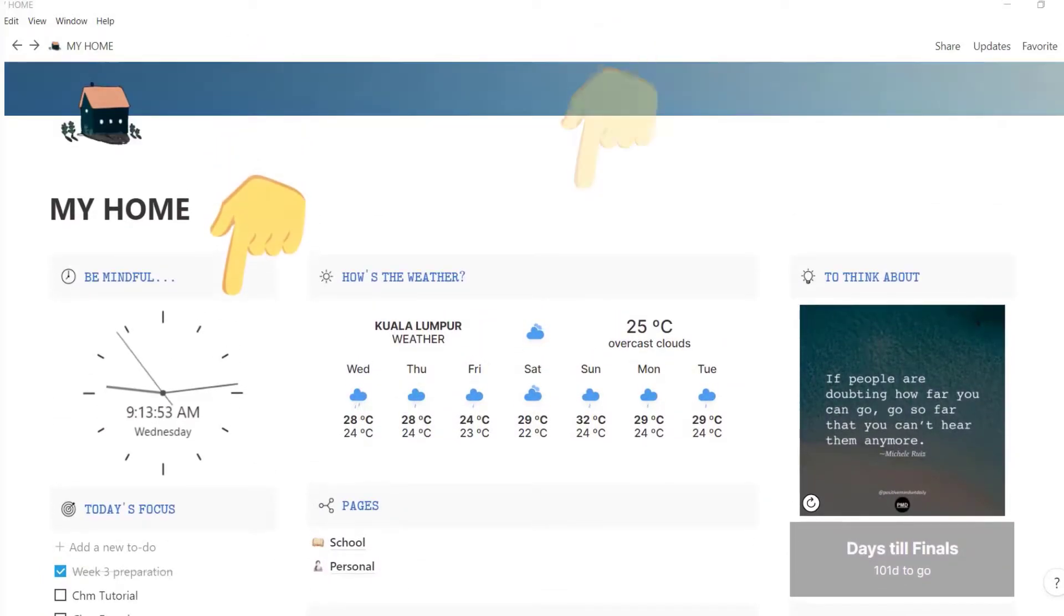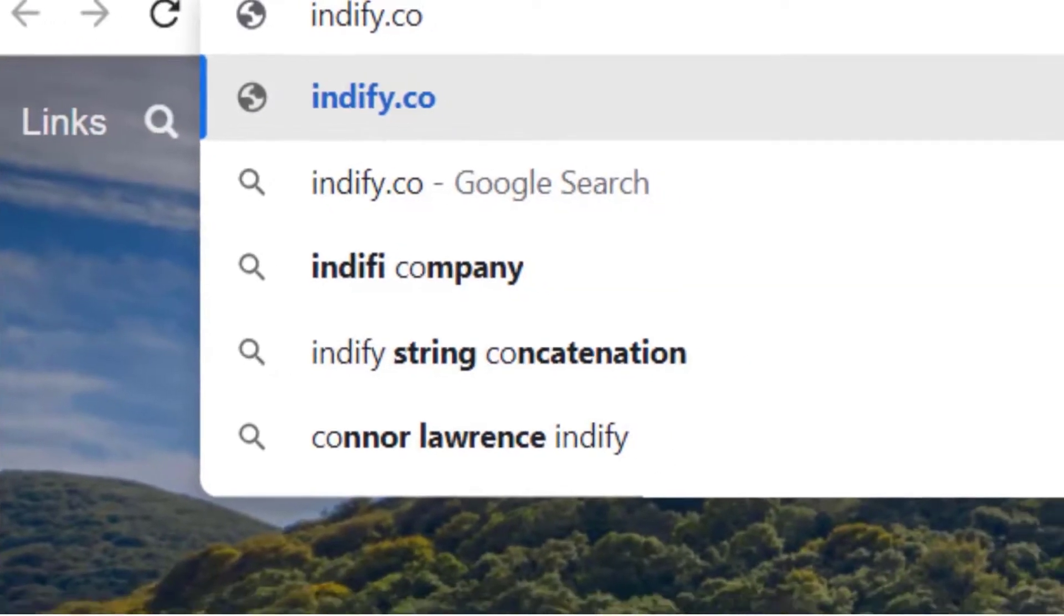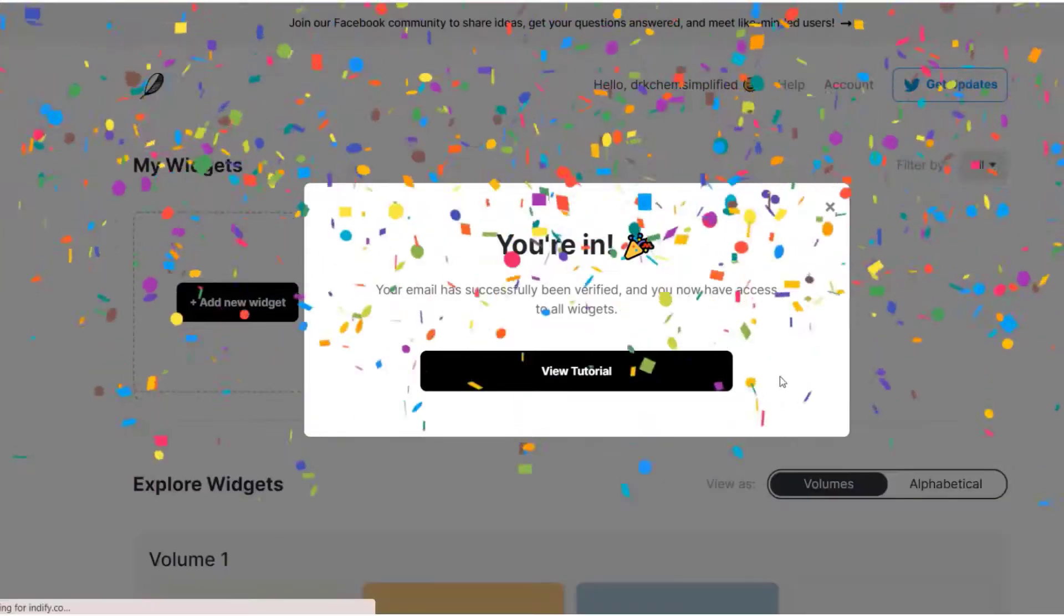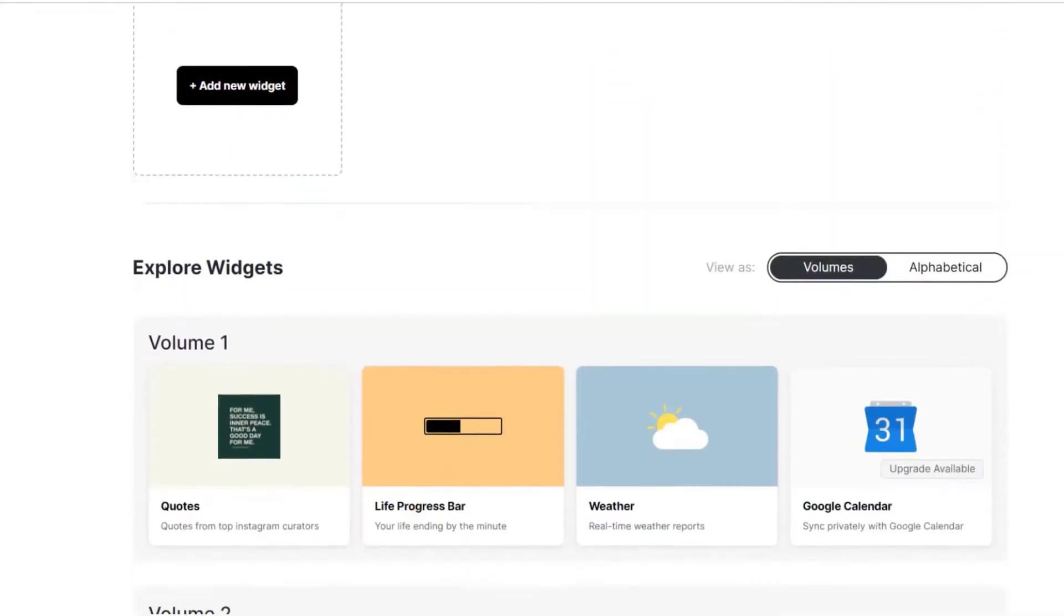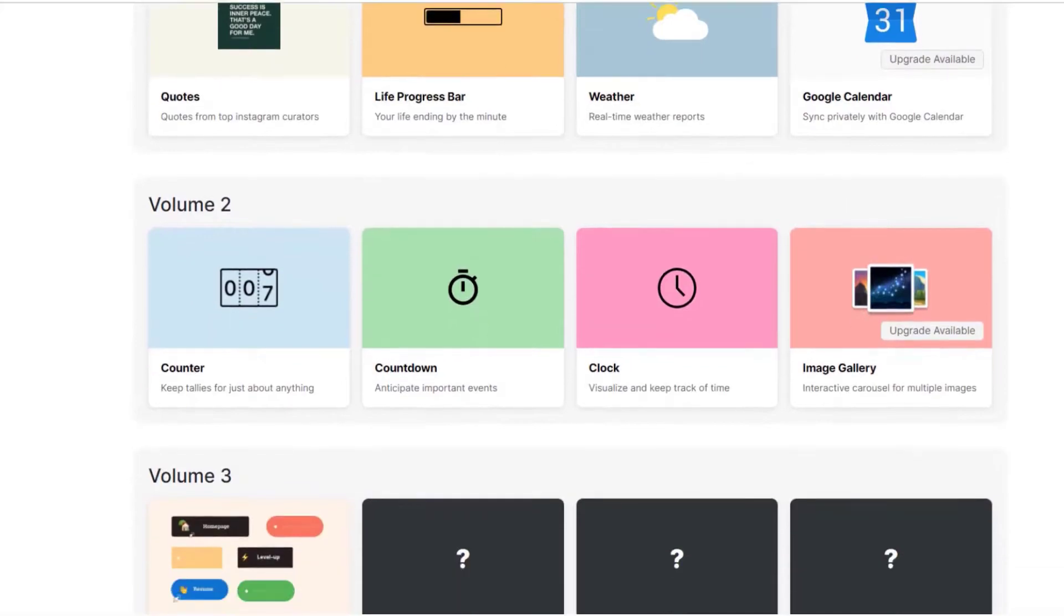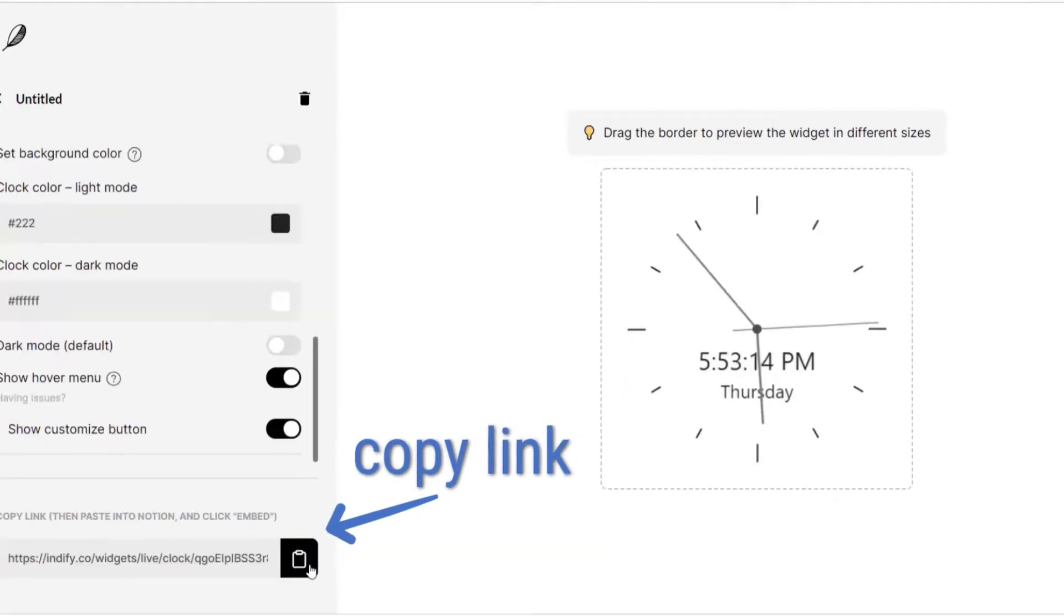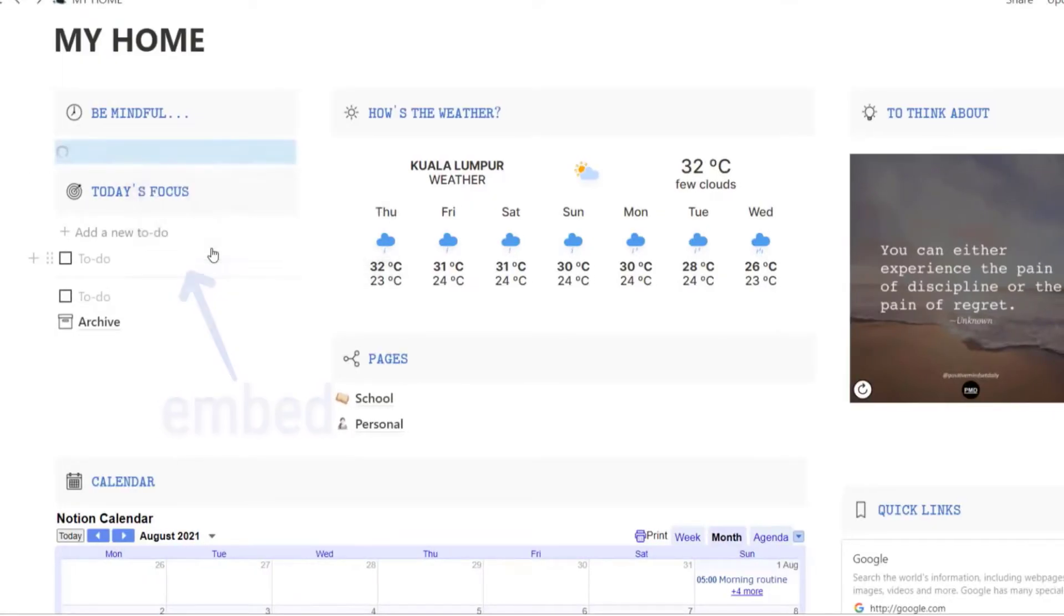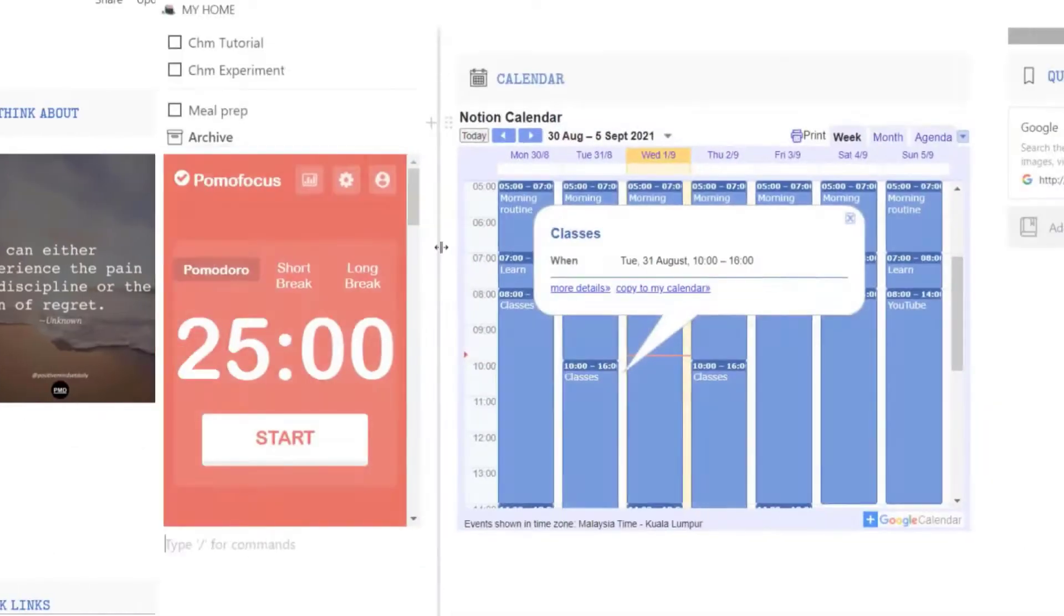There's the clock, weather, quote, and countdown timer. They're customizable at IndieFi.co. You'll have to first create an account, and then select the widget, customize it the way you want, copy the link, and then place it onto Notion, click Embed, and voila, you now have your own customized widget.